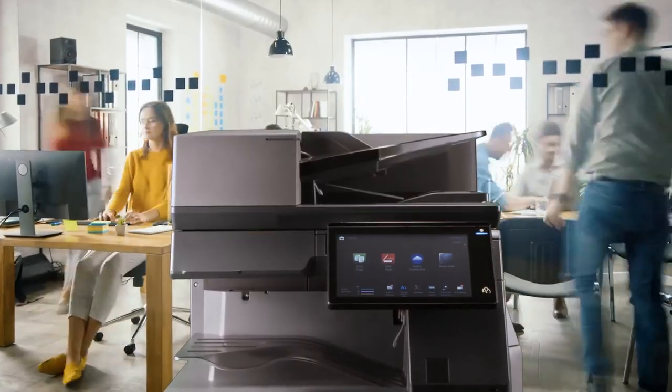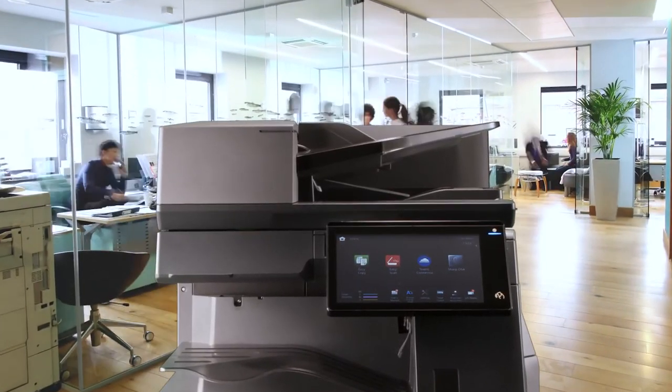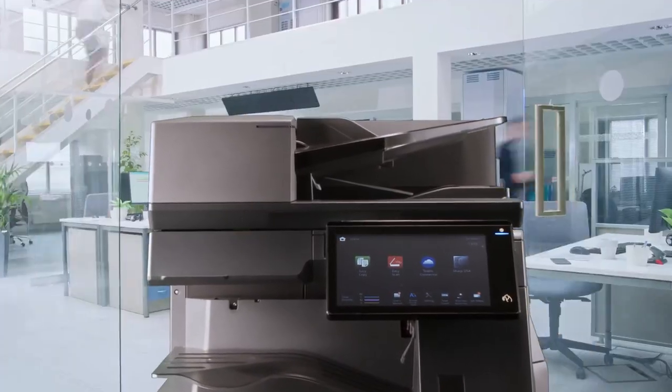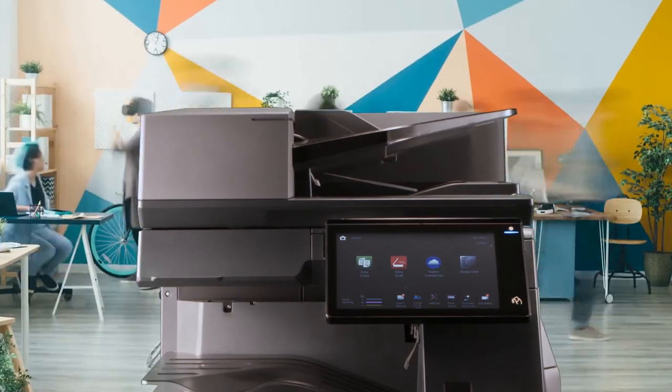Sharp's Future Workplace MFP. A smart, secure, and connected print solution for the hybrid world.